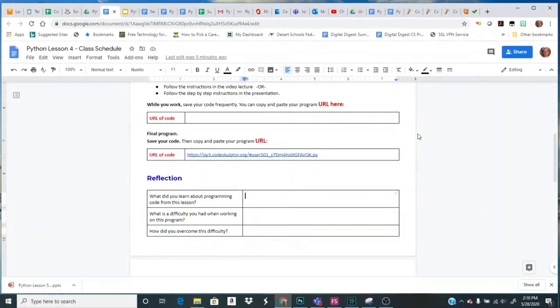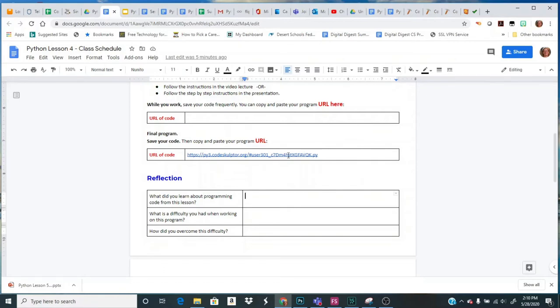First, open up your Lesson 4 assignment that you just finished. Hopefully you finished it recently. You've got your final URL. You're going to click on your URL so that your code comes up.